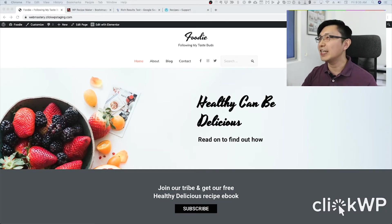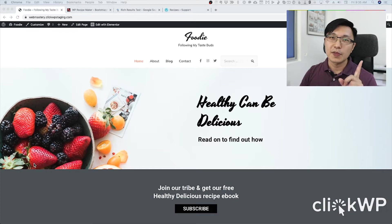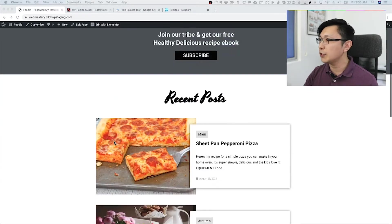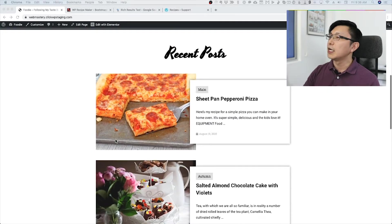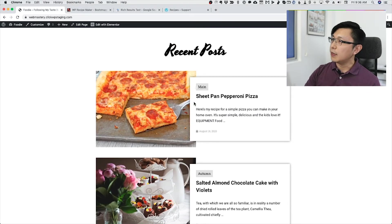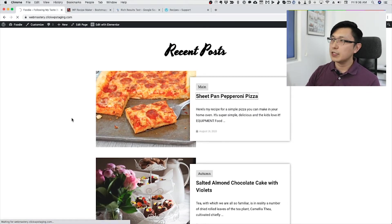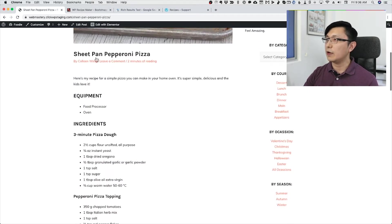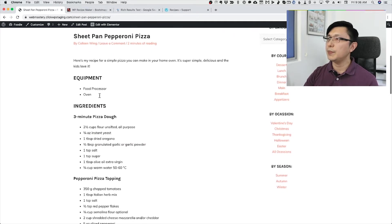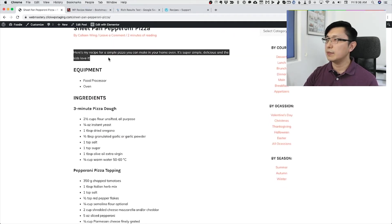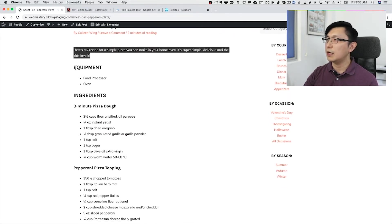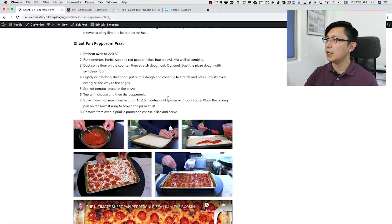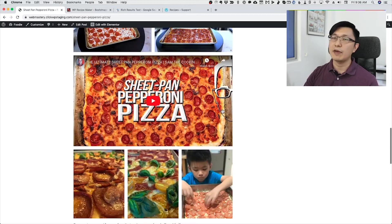I'm juggling too many things — I need a producer! So here's my screen, and I want to show you a recipe post. You may currently be publishing recipes on your site in a very simple way, sort of like this. I've got a recipe post here — it's just a small blog post, and then the details of the recipe.